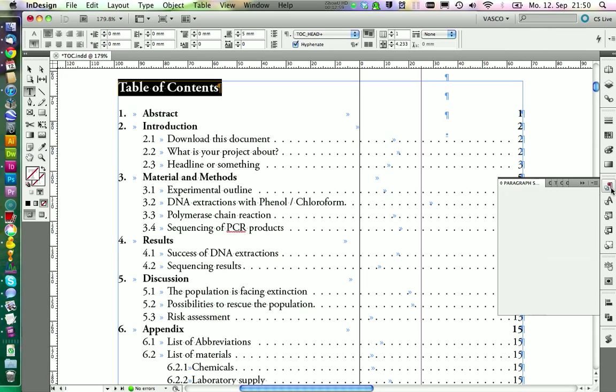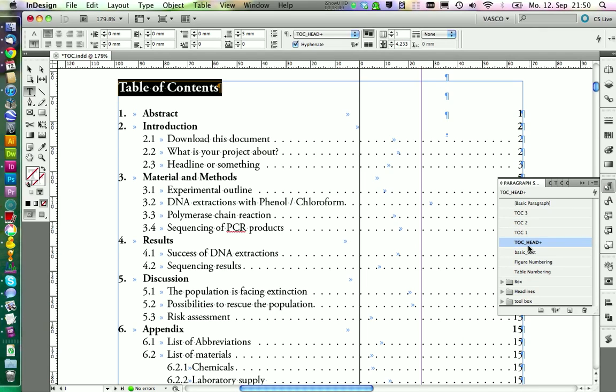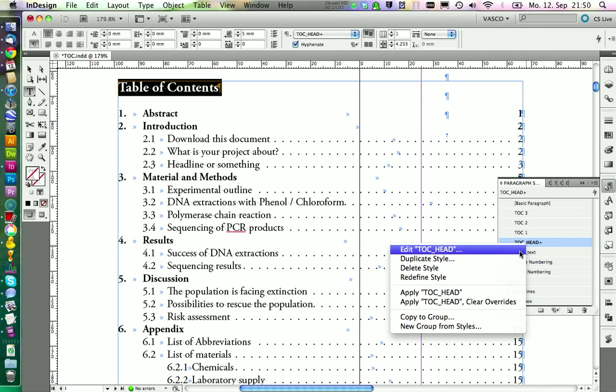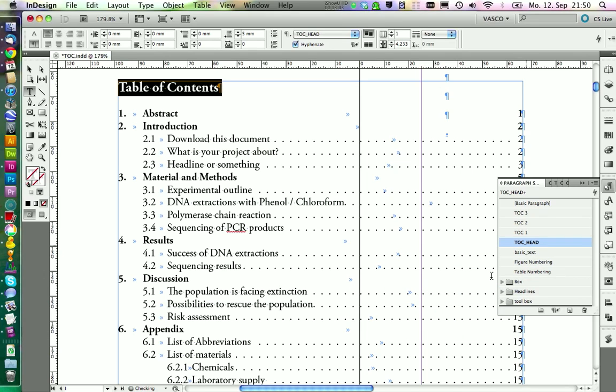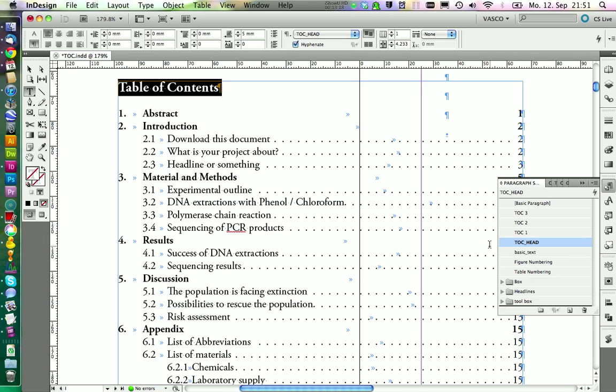And if I go on the Paragraph Styles and go on Redefine Style, I'm going to apply this to the style. Because if I don't apply this and I update the table of contents, it will take the styles as they are here and will discard the changes I'm doing now. So it's important to always redefine the style in here.